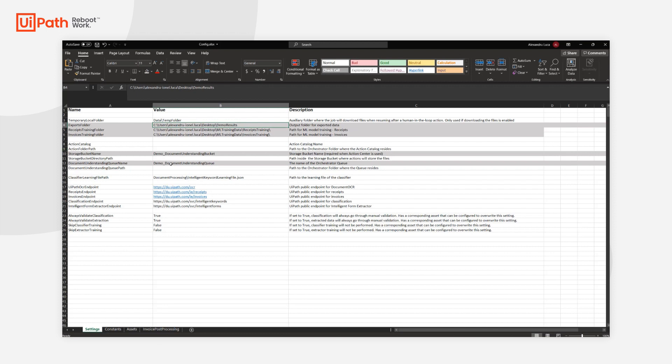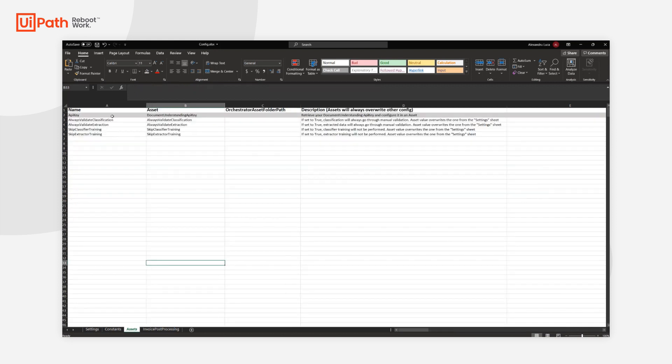I filled in a storage bucket and a queue, and I also created a new asset in Orchestrator with my Document Understanding API key.